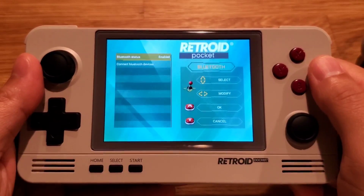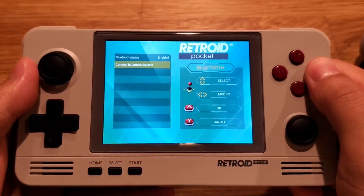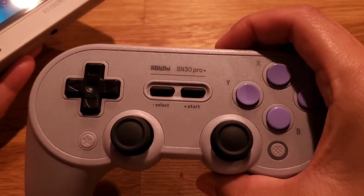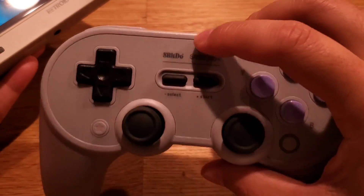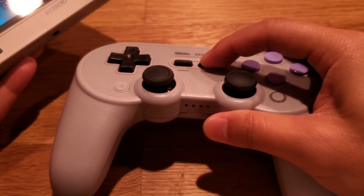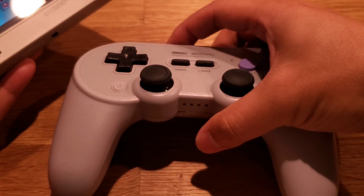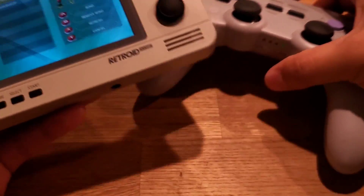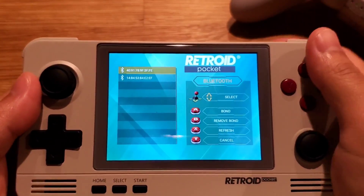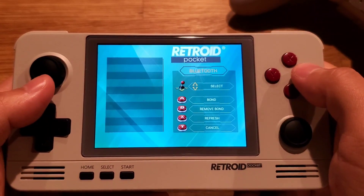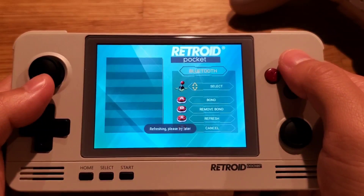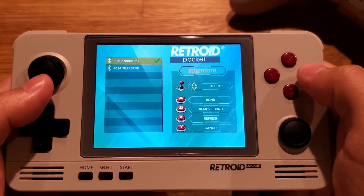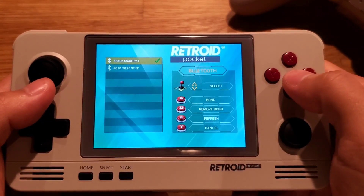Click Bluetooth, then Connect Bluetooth Devices. I have a Bluetooth controller here, so let me just turn it on. Turn on the scan mode, re-enter the menu, and refresh. Now press A to connect — and it's connected.